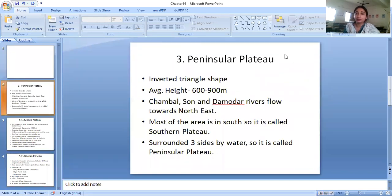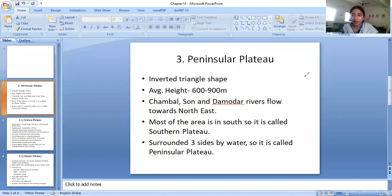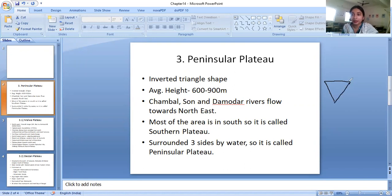The peninsular plateau is commonly known to be in an inverted triangle shape. The northern part covers more area and it tapers towards the southern part.